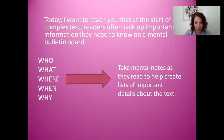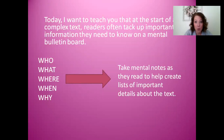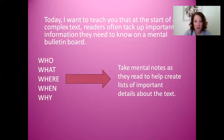Today I want to teach you that at the start of a complex text, readers often tack up information that they need to know on a mental bulletin board. I'm sure you haven't forgotten your classrooms — if you close your eyes and think about that learning environment, your teacher somewhere had a bulletin board with important information they wanted you to remember. As we read, we make mental bulletin boards of the information we're collecting from the author. We tack up information about who the story is about, what the problem is, where the story is taking place, when it's happening, and why the characters are acting or saying certain things. We take these mental notes so we can fit all the pieces together and think even deeper about the story, asking questions that analyze the text.